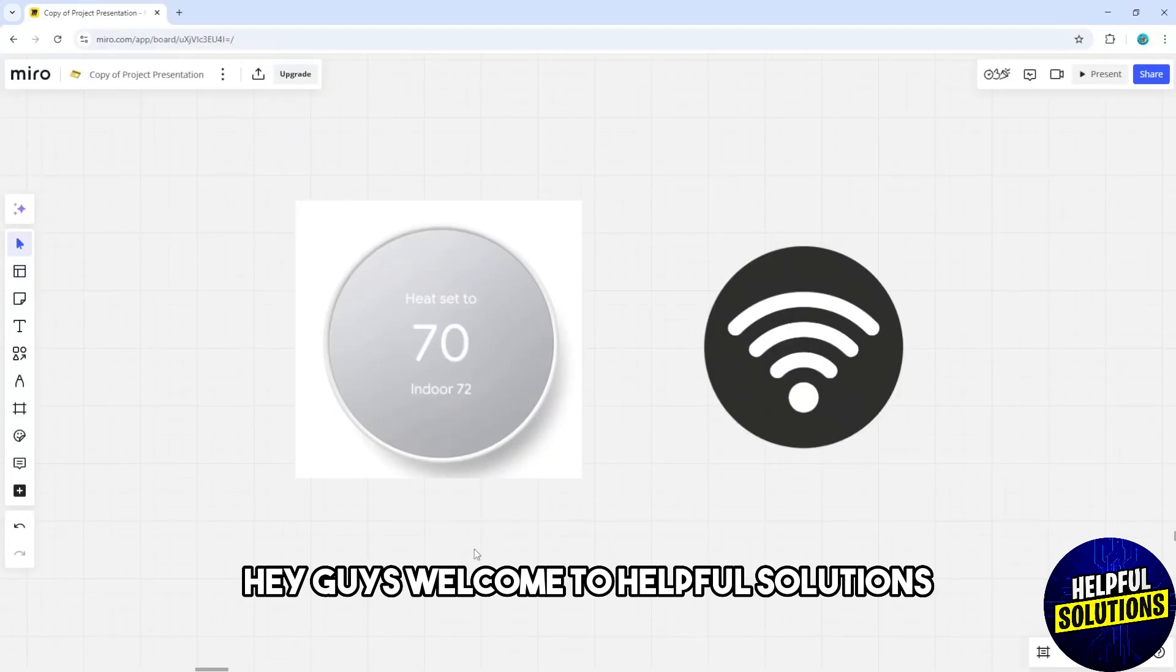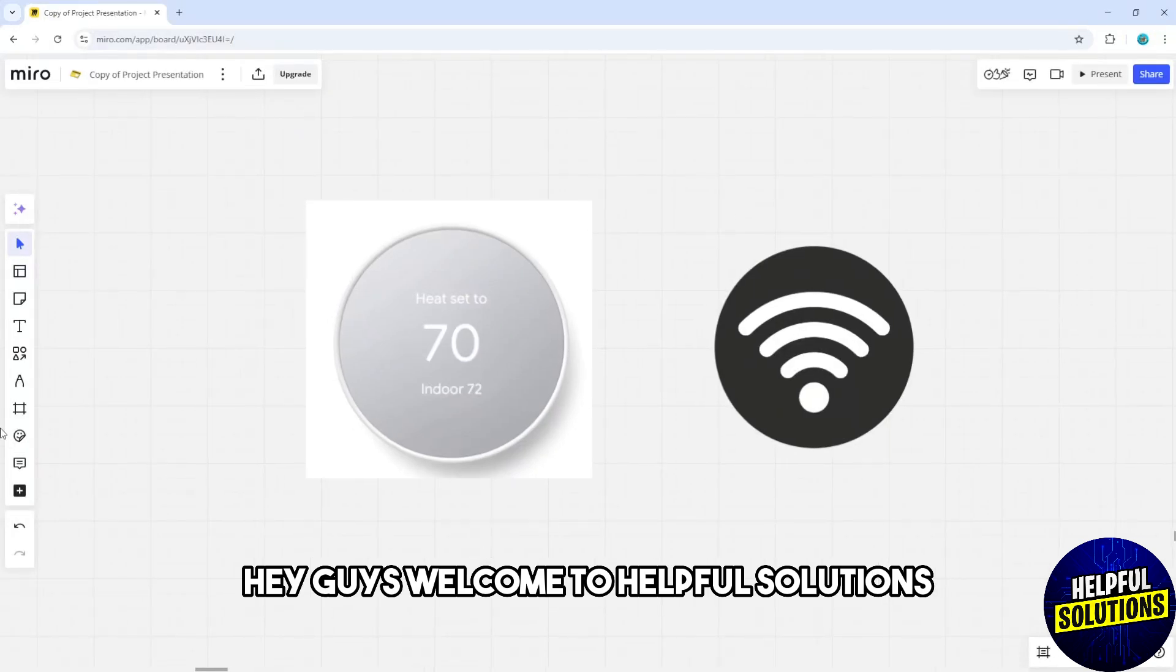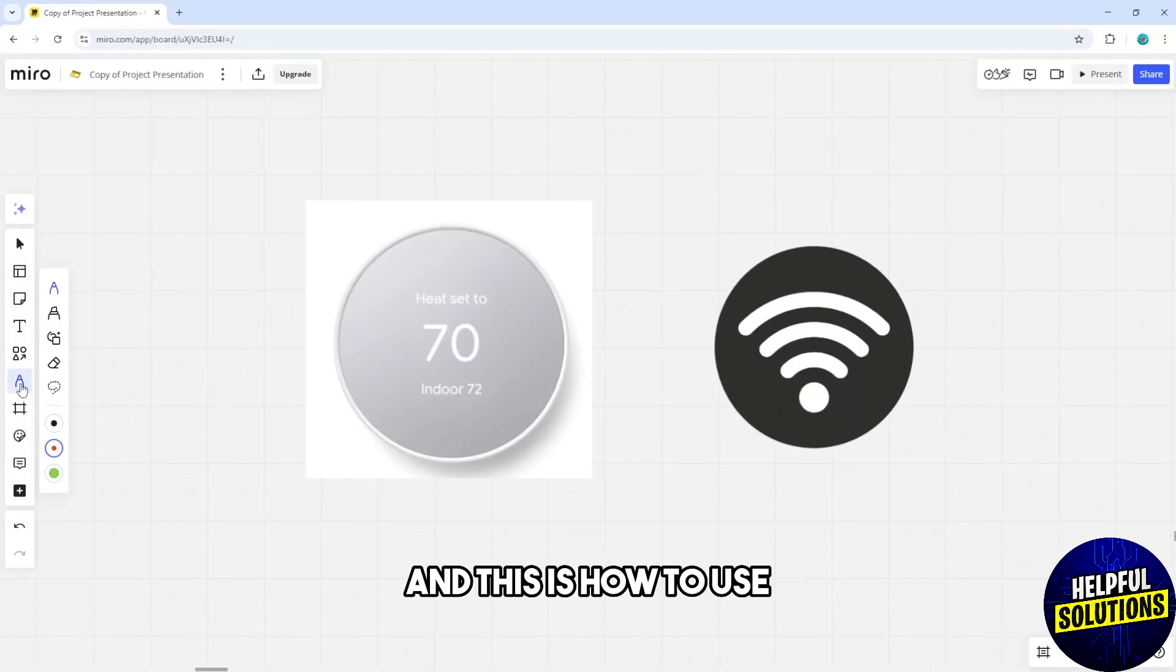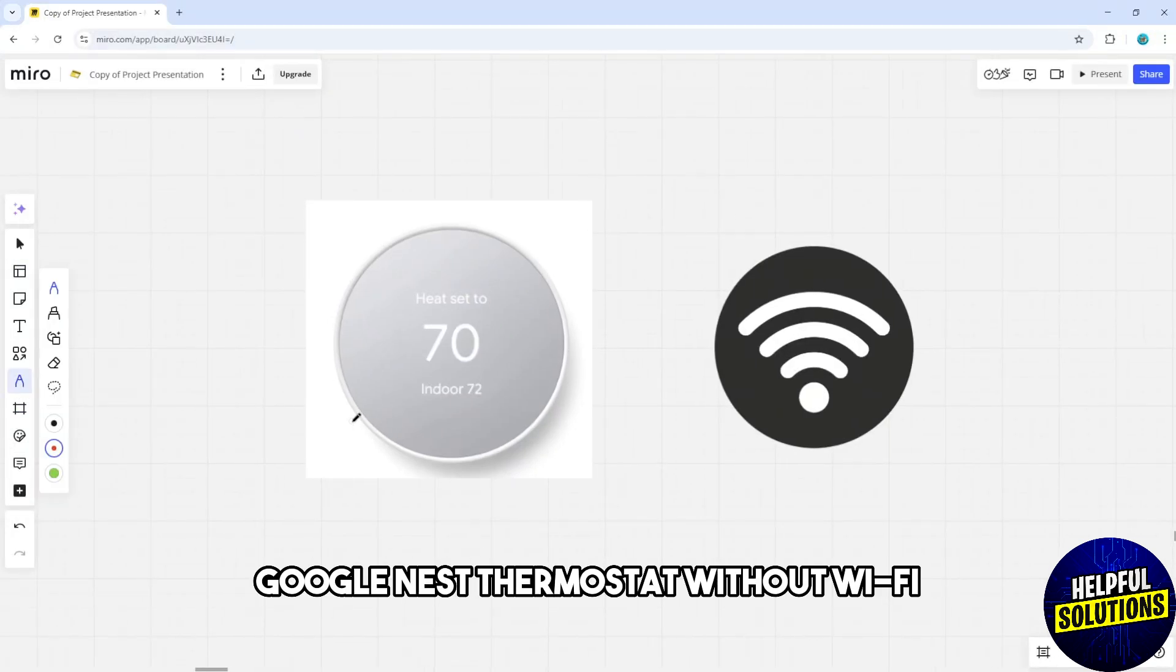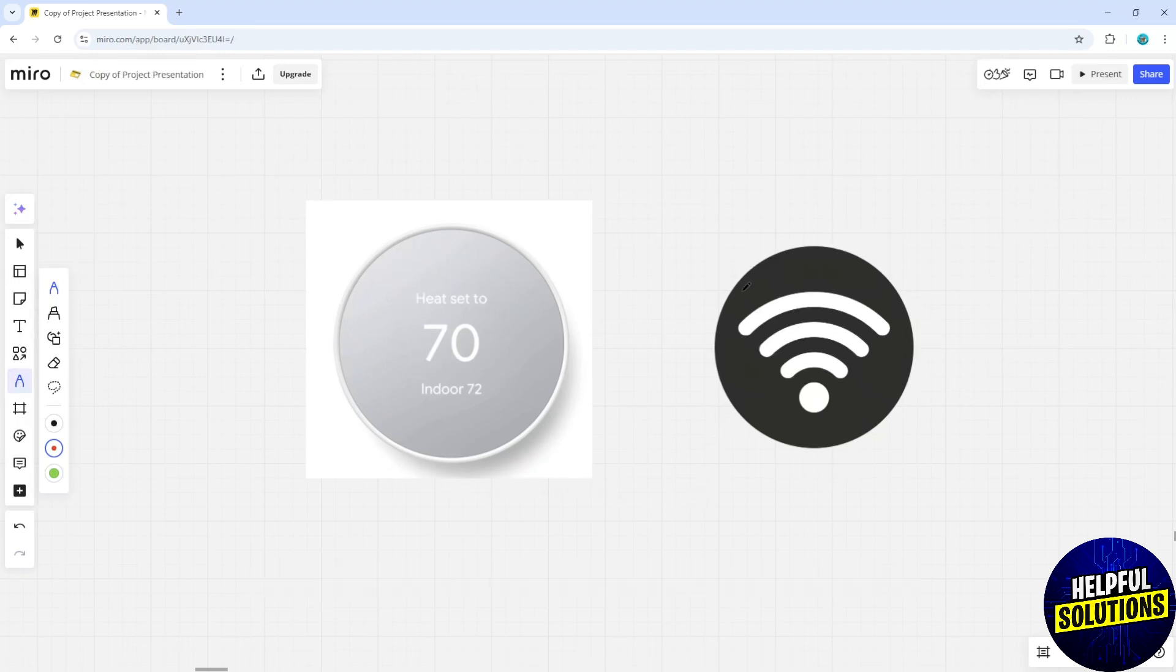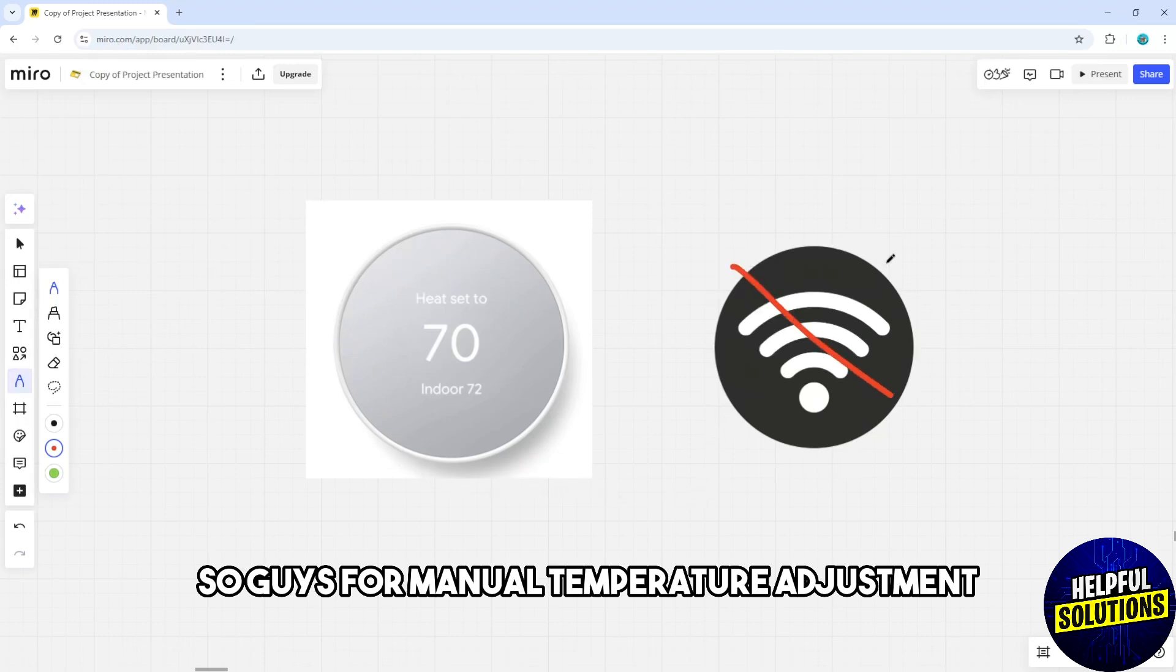Hey guys, welcome to Helpful Solutions. This is how to use Google Nest Thermostat without Wi-Fi.